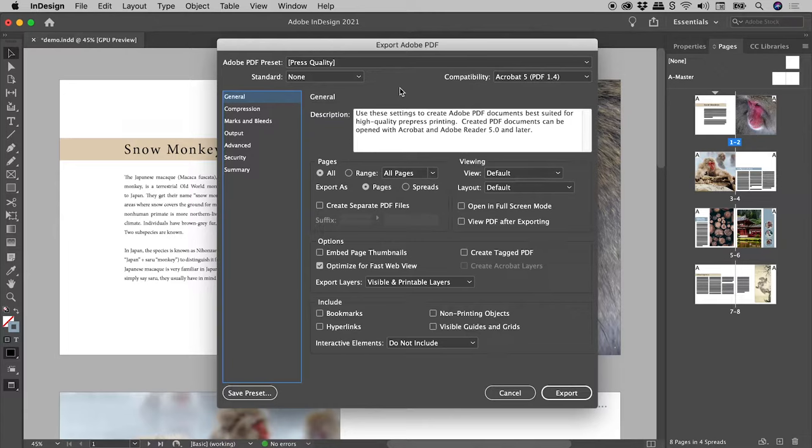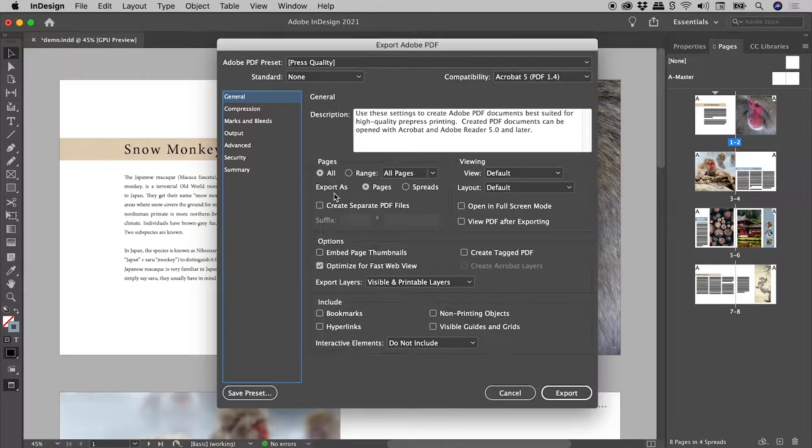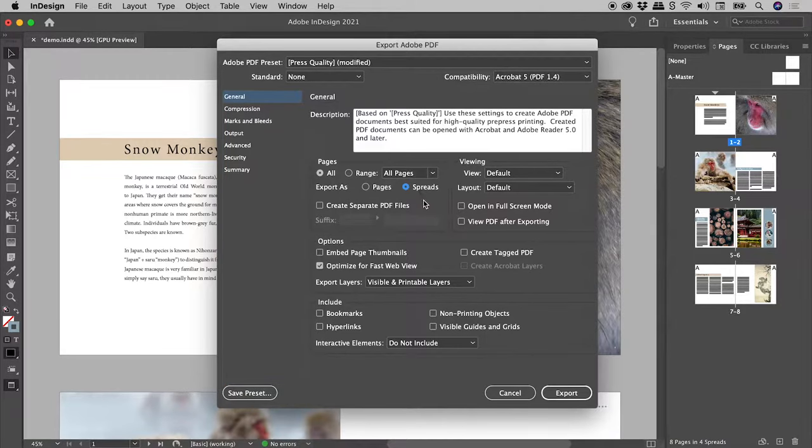For those of you in a hurry, when exporting out a PDF, change the Export As option from Pages to Spreads.